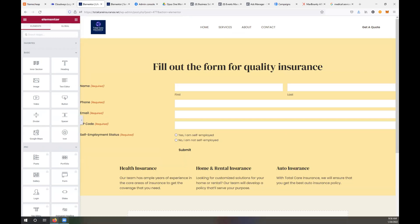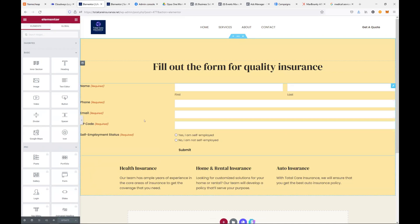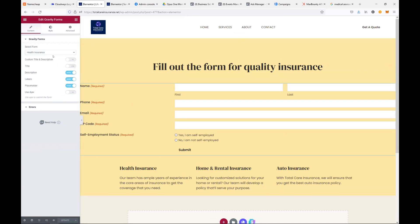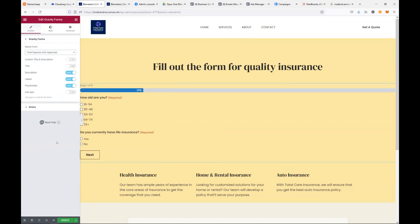Update the page. All the way on the bottom, just update. Awesome. And then click on your form. Perfect. Let's switch that. So select form health insurance, switch it to your final expense.